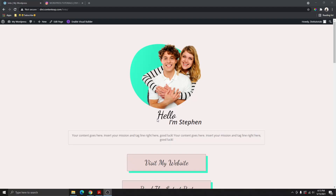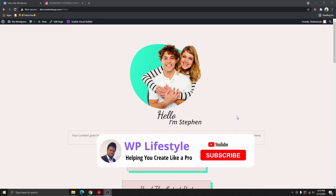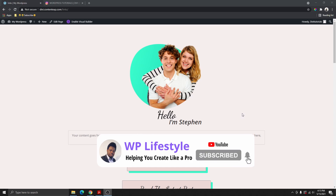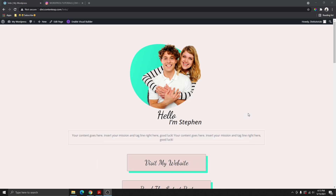Hi, my name is Steven. Welcome back to my YouTube channel. If you are new here, please don't forget to subscribe and hit that notification bell so you get notified when I upload a video.